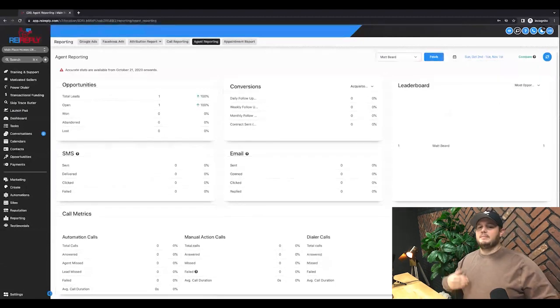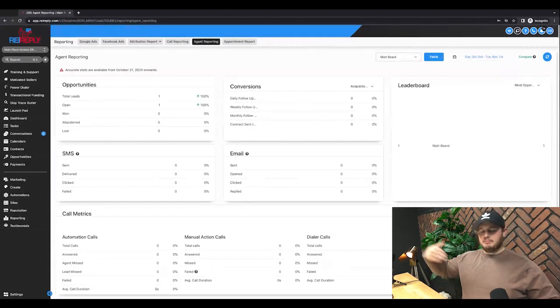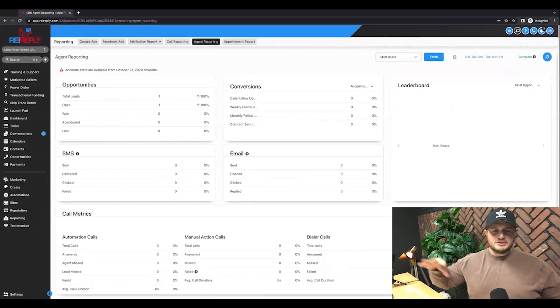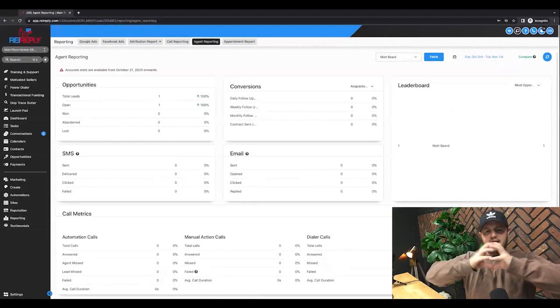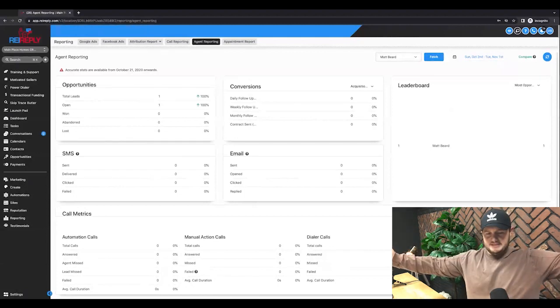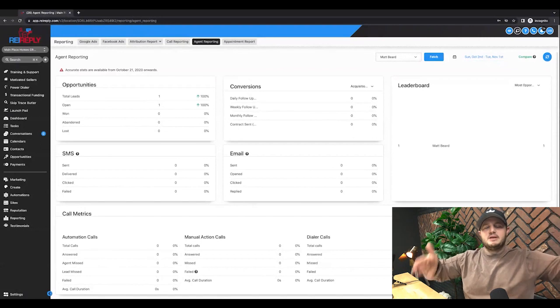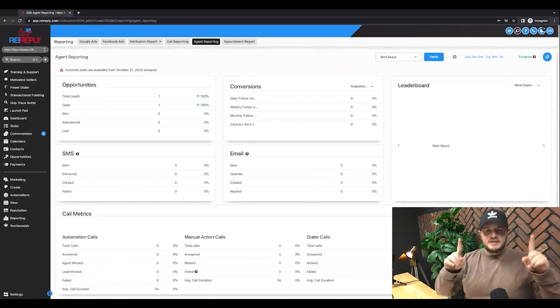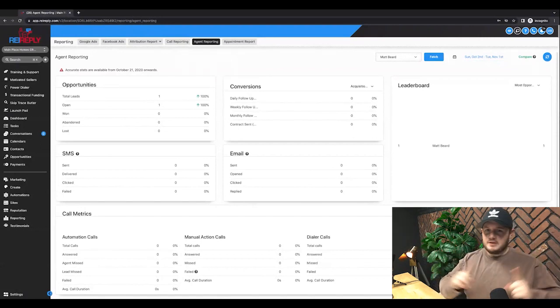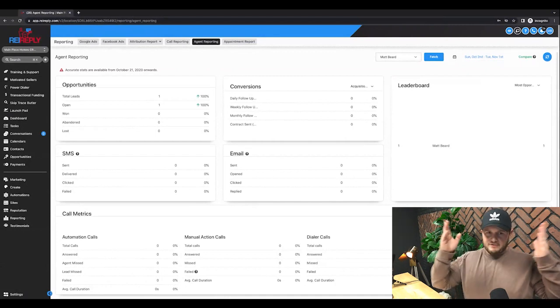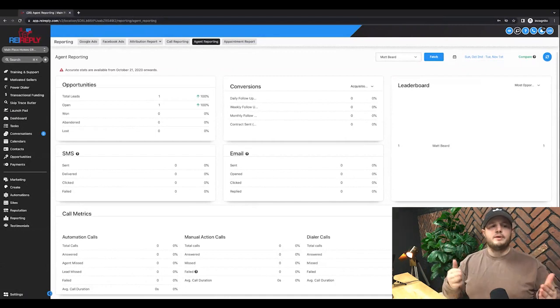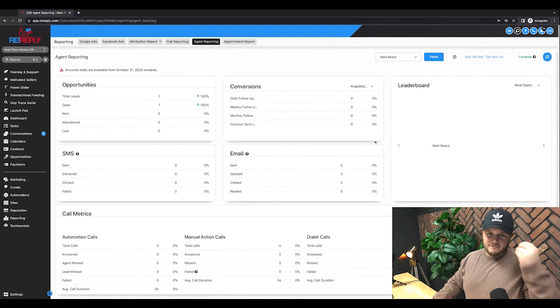I remember in the past we're using Podio and we had to get Plecto and a bunch of other stuff just to try to compile a dashboard and it was still all over the place. If I keep it here with all REI Reply, now it will take discipline. You can't have people breaking the system. Everybody's got to be following the same process, but if you keep it all within this one platform, you have your KPIs at your fingertips.